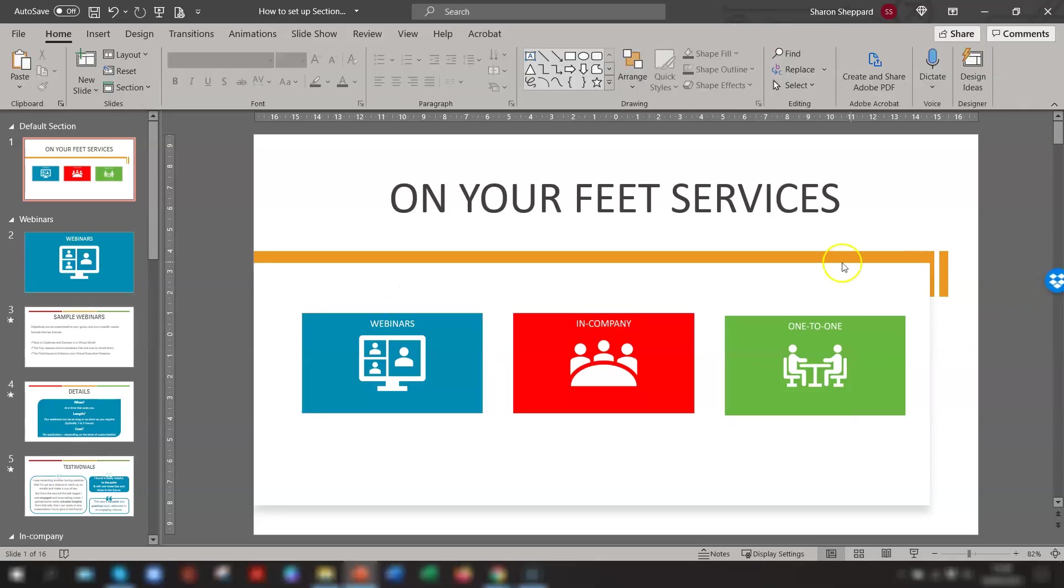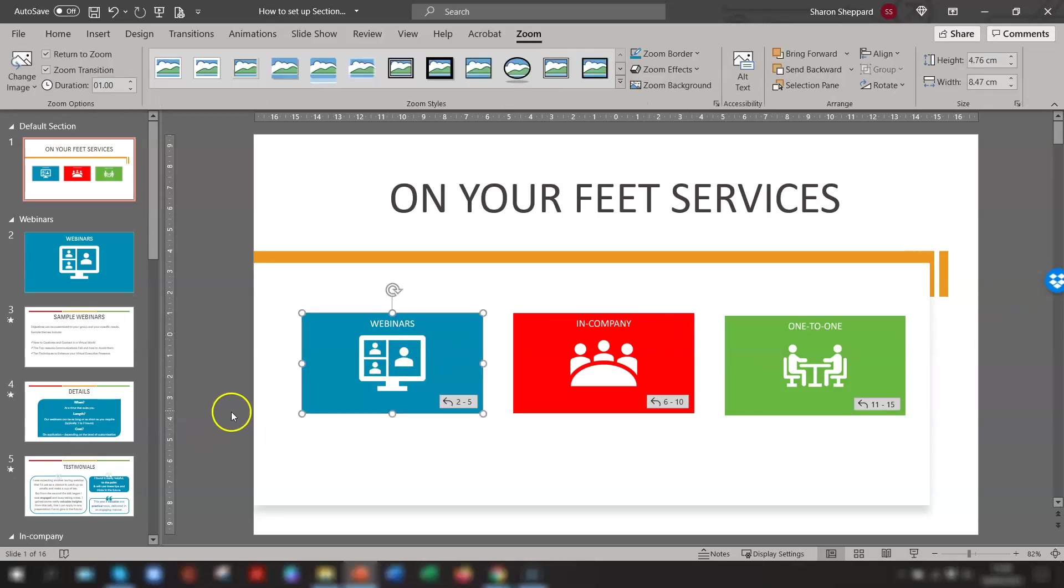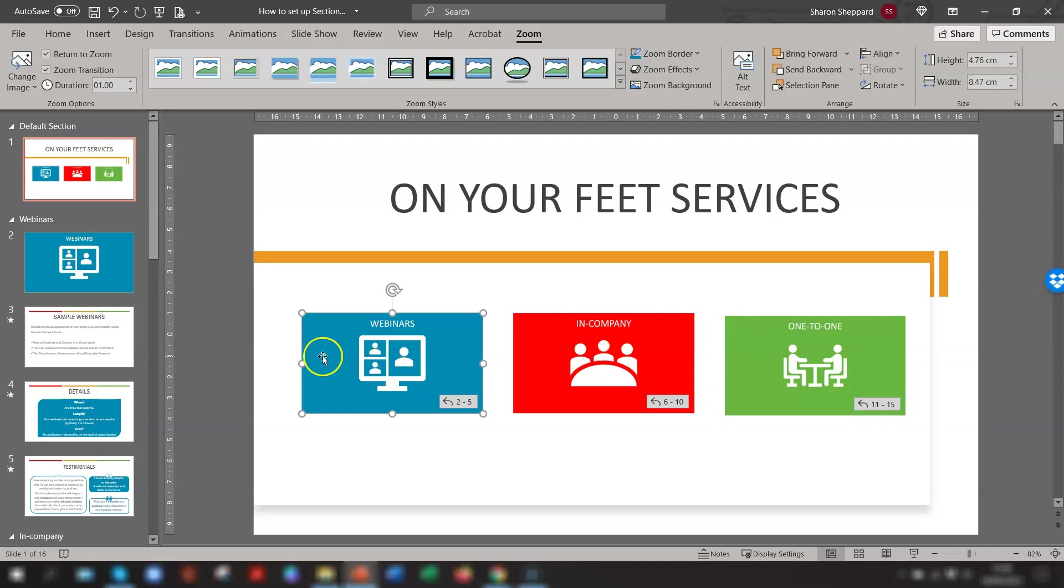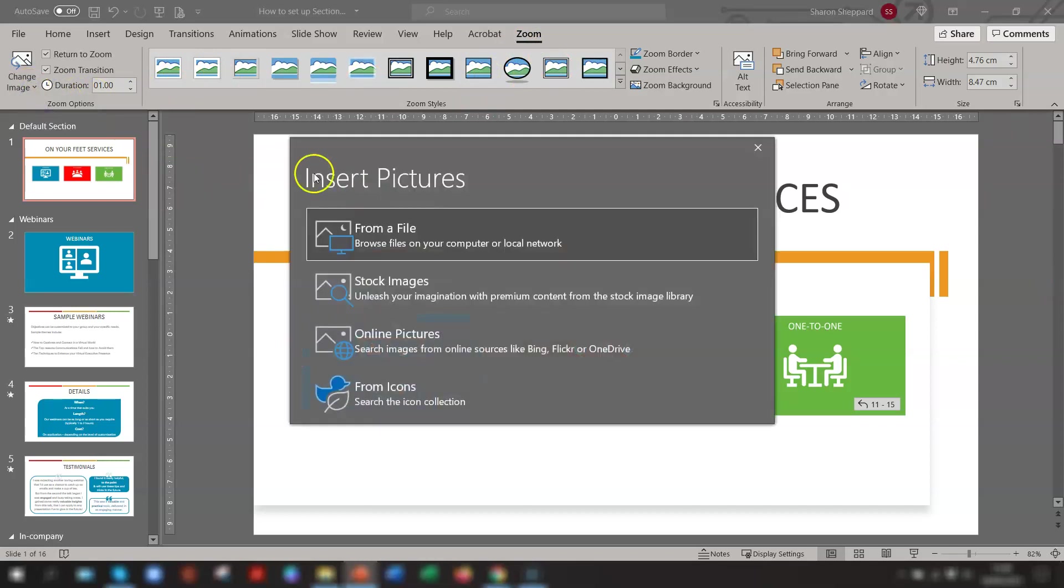In our example here, we're using the actual thumbnails of the first slide of each section. If you don't want to do that, you can actually change the image. So to do that, if you click into the image you want to change, go to the Zoom tab on the ribbon, and over on the left-hand side, go to Change Image.